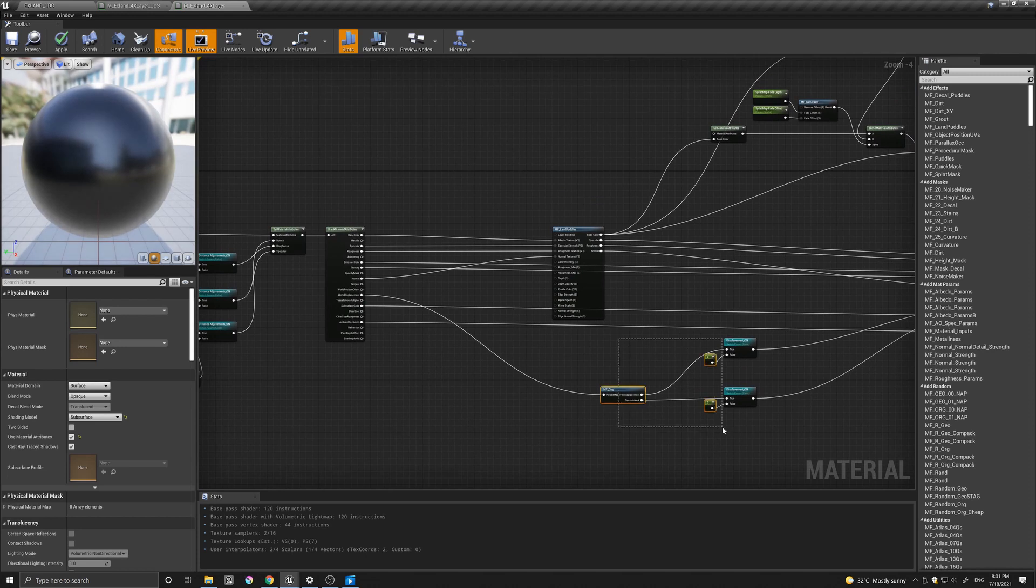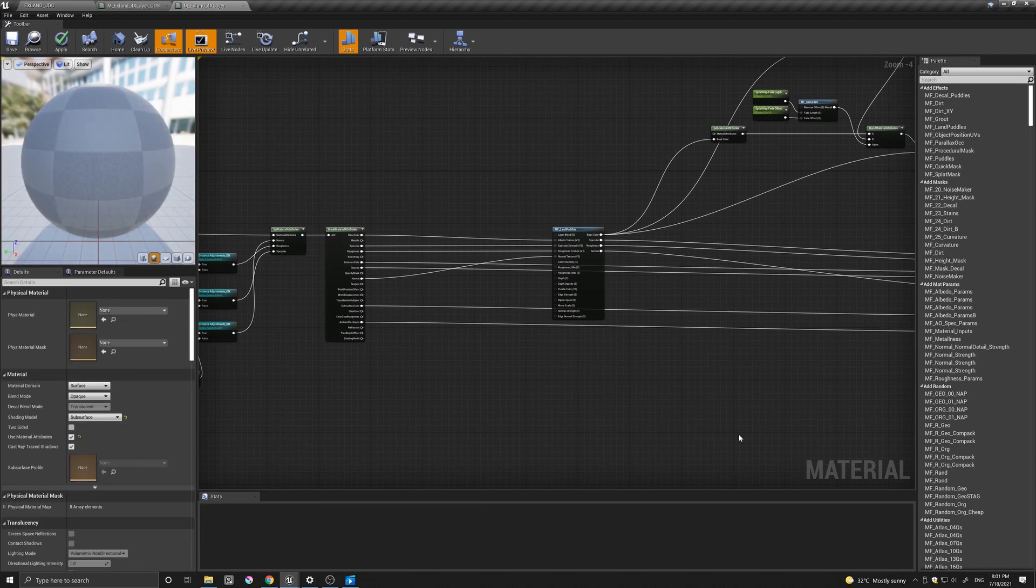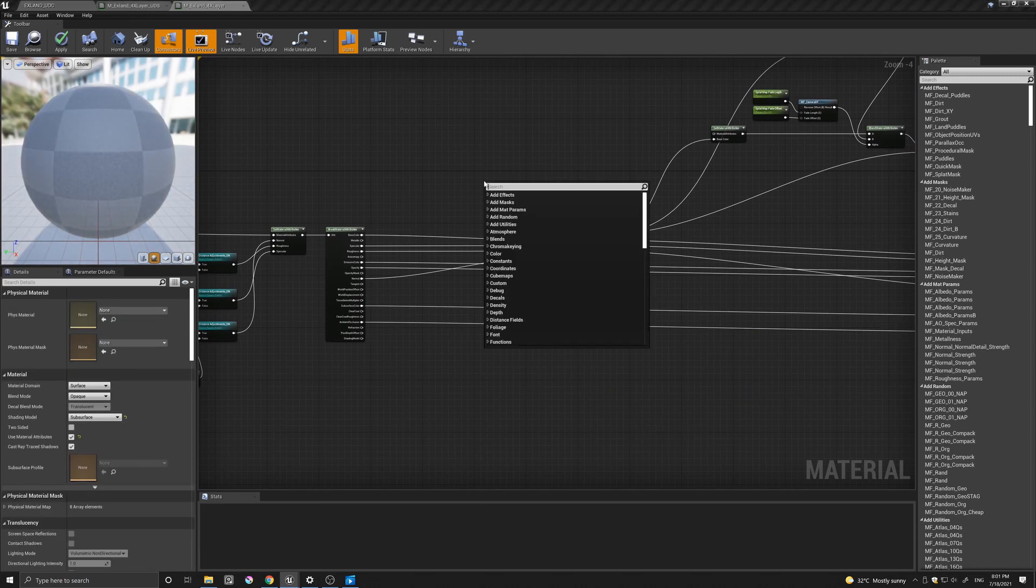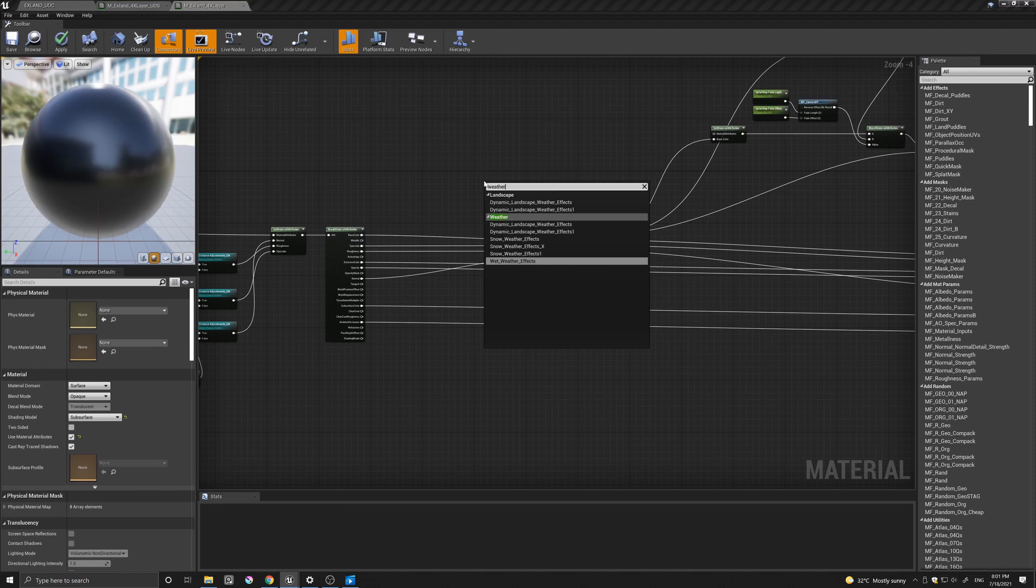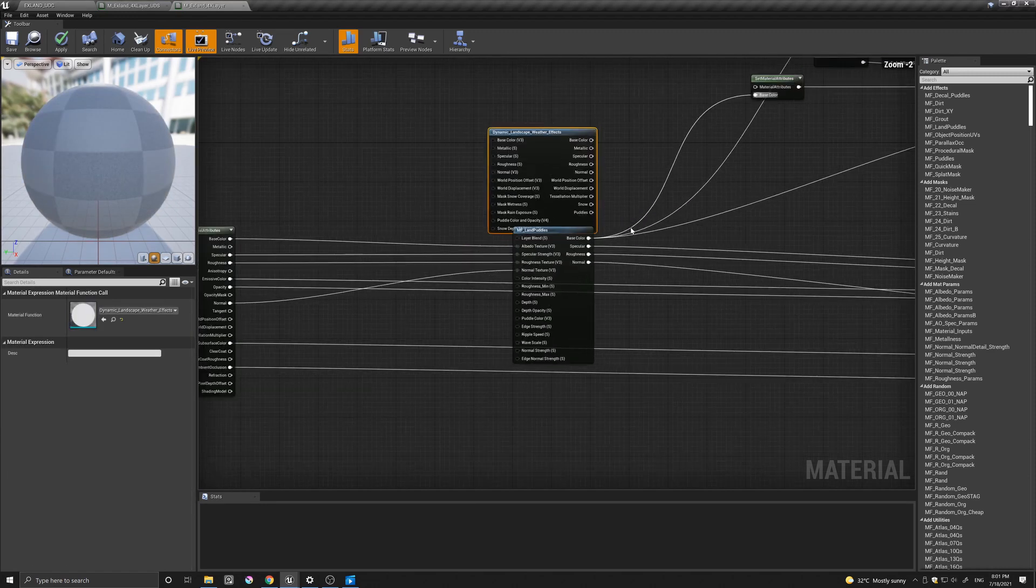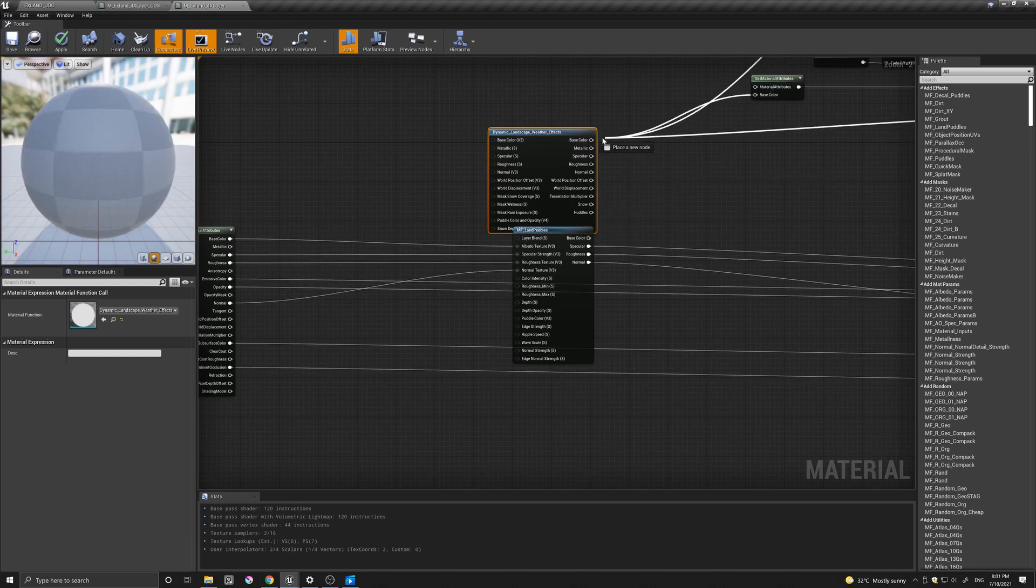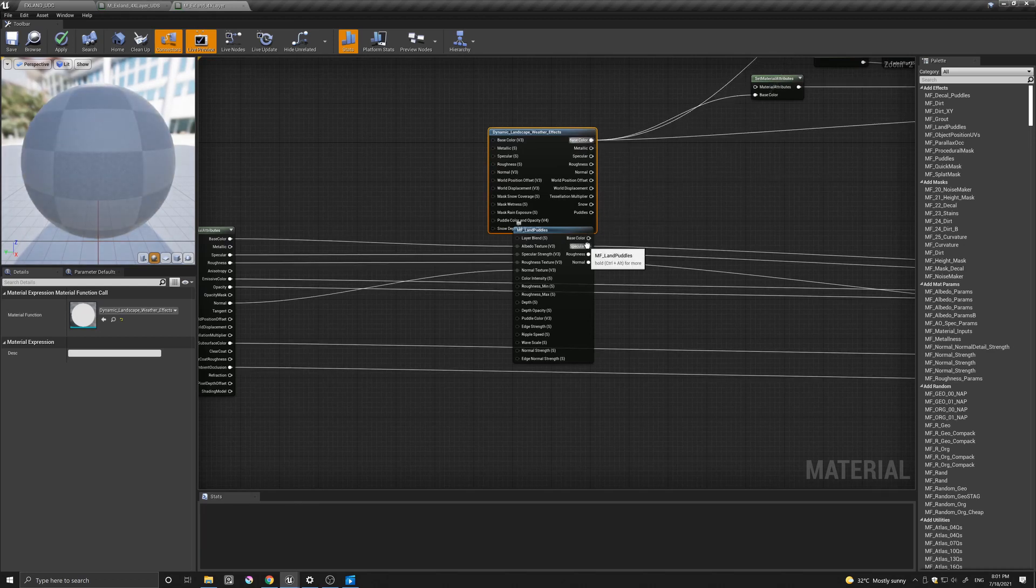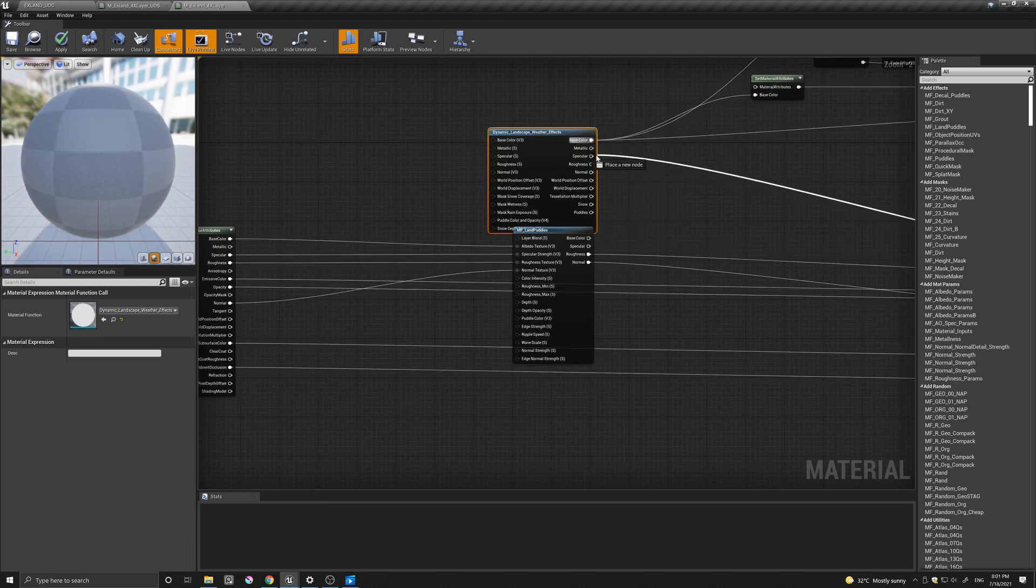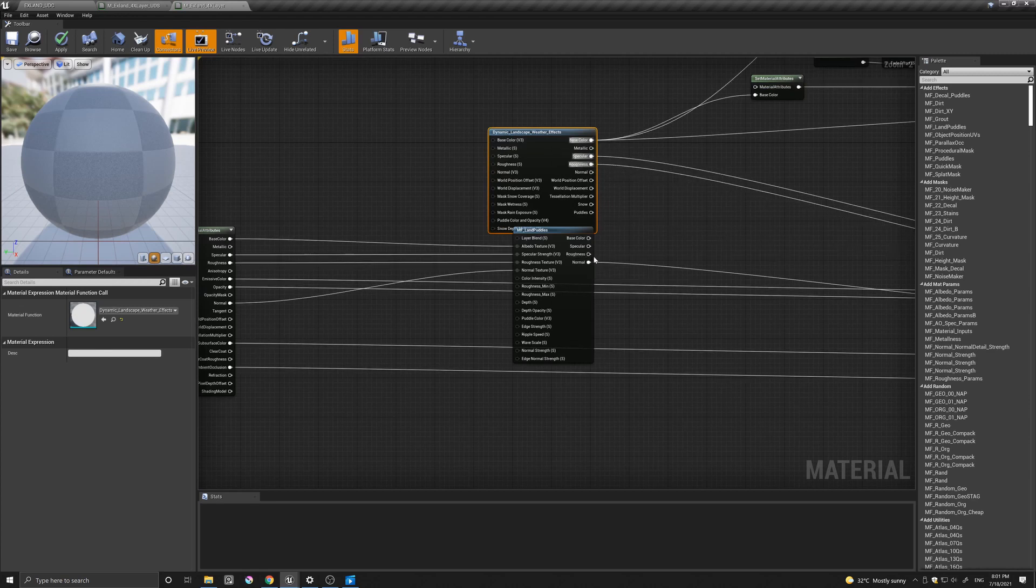And let's also delete this stuff here. And let's come here and type in weather and dynamic landscape weather effects. Here we just take the base with the base, specular, roughness,